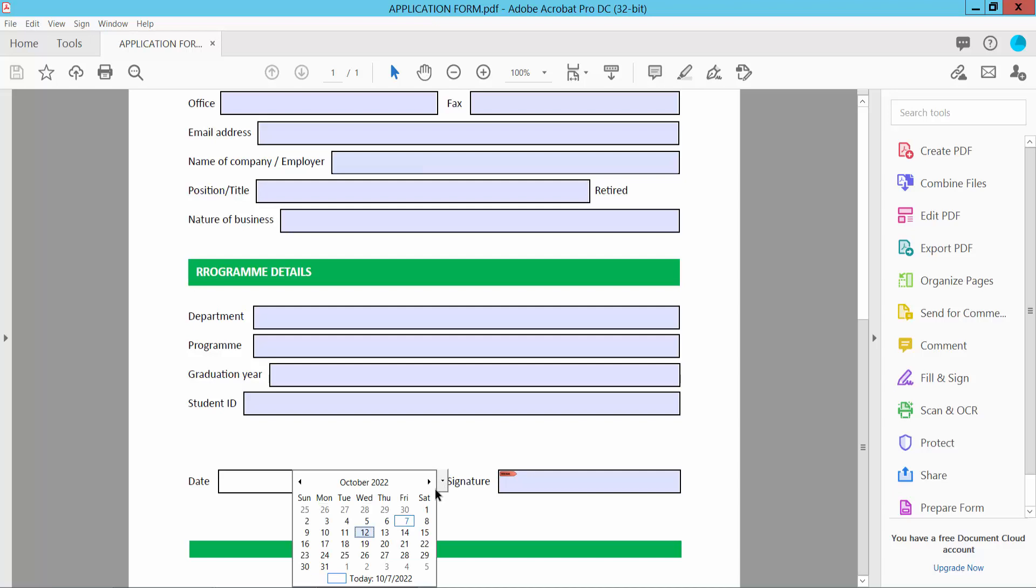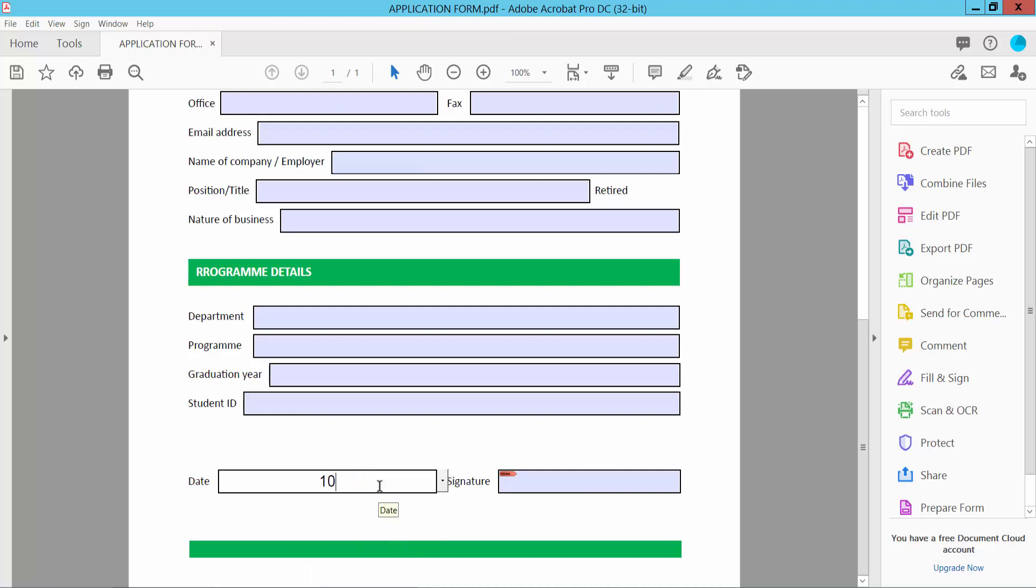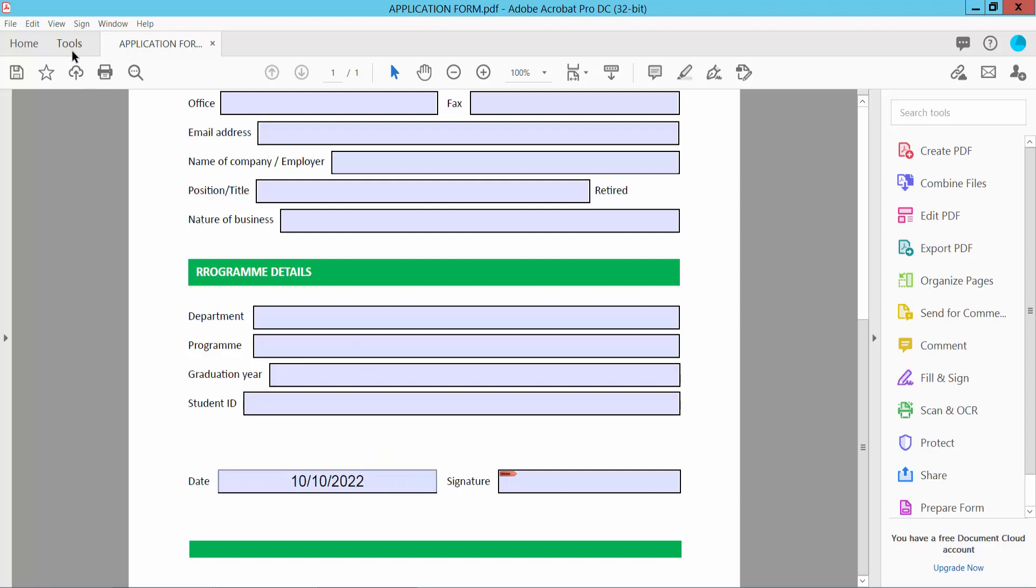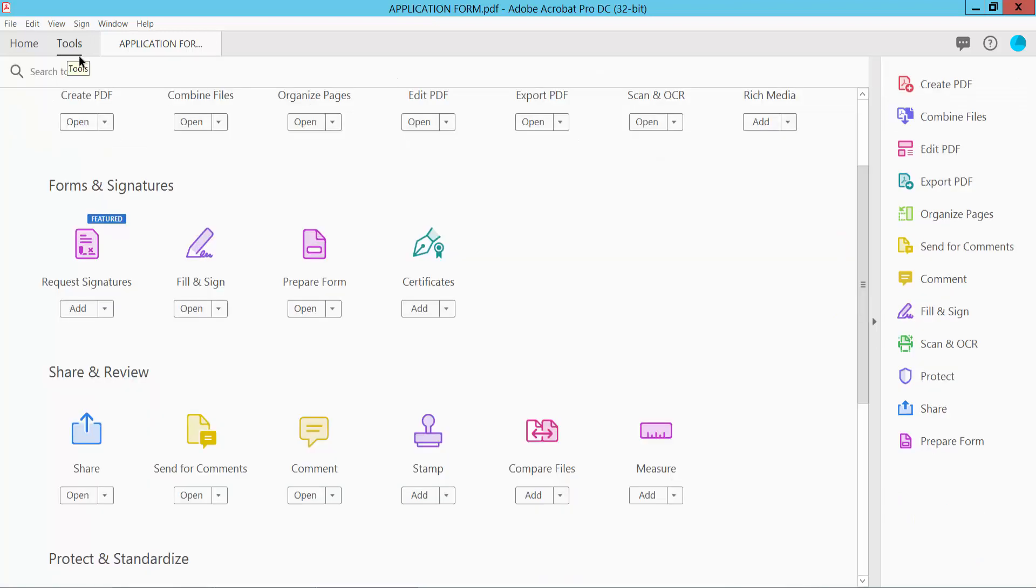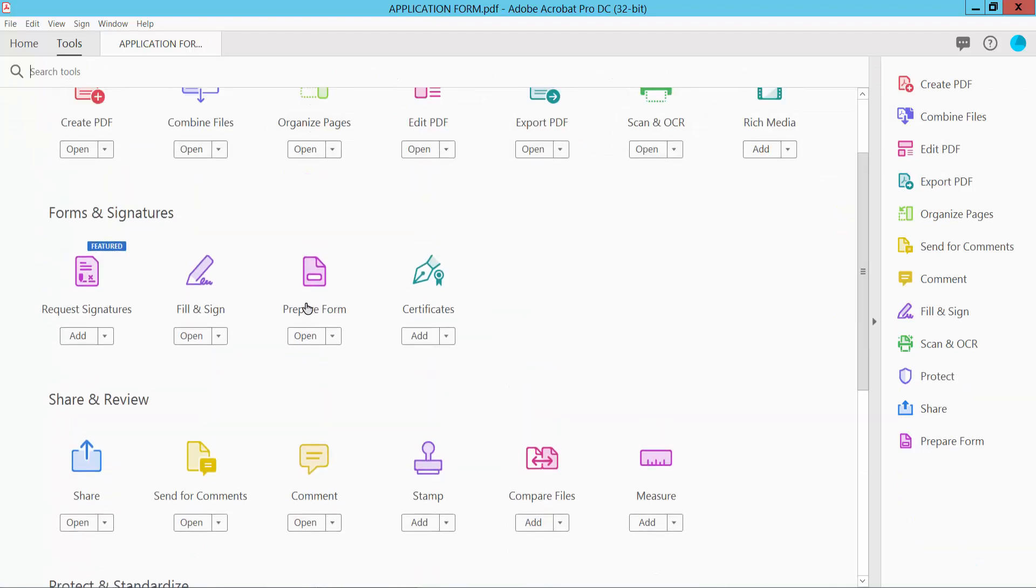You can also add a custom date. Now I'll remove this date field. First, click the Tools option and select Prepare Form.